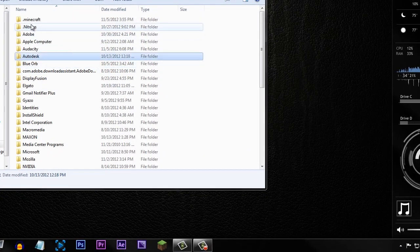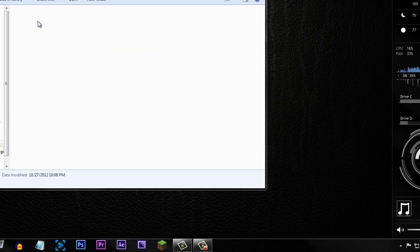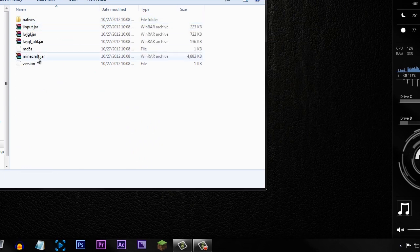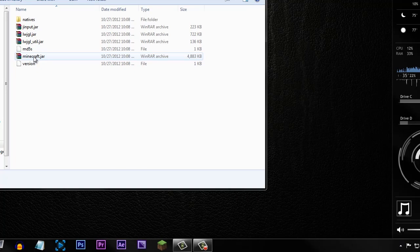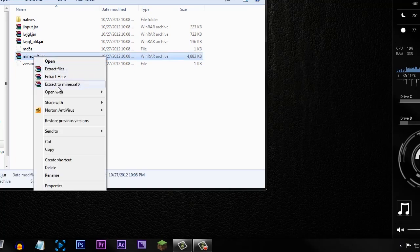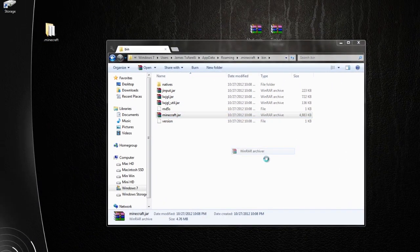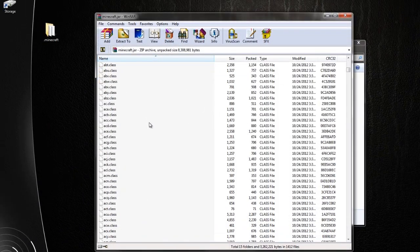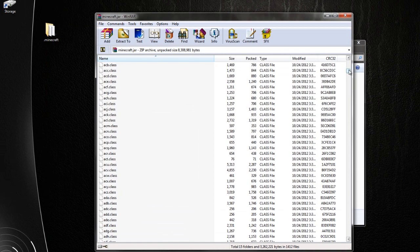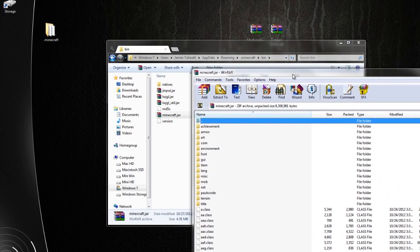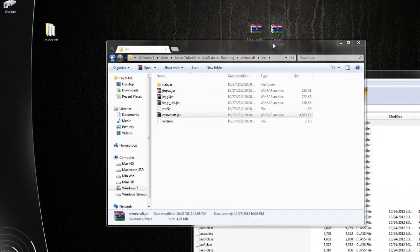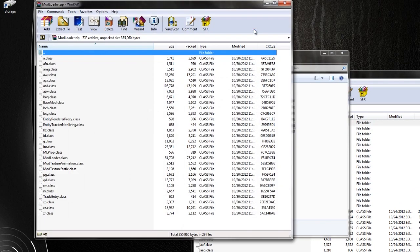So go ahead into your minecraft folder, go into bin, and you should see minecraft.jar. So go ahead and open that with WinRAR or you could do right click open with WinRAR whichever you prefer and it will bring this up. Okay so you should see a few things in here. All you're going to need to do is go ahead and find mod loader, open this up.